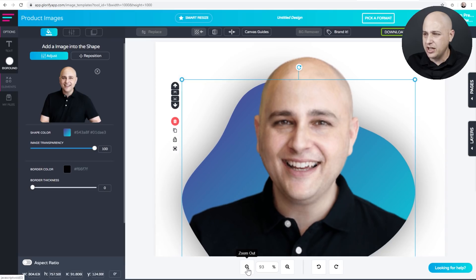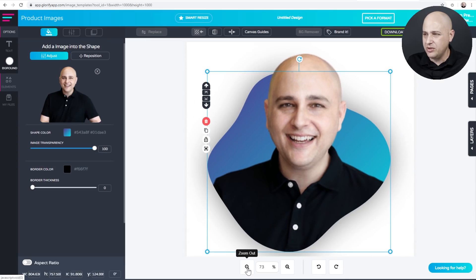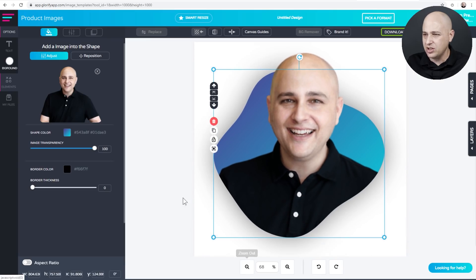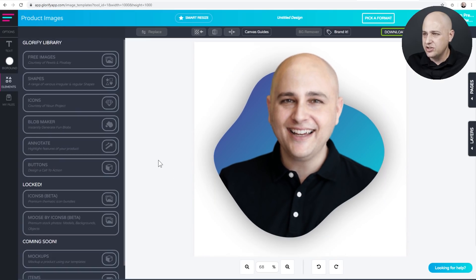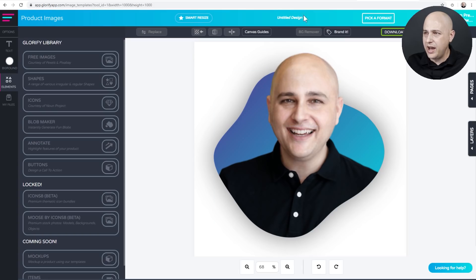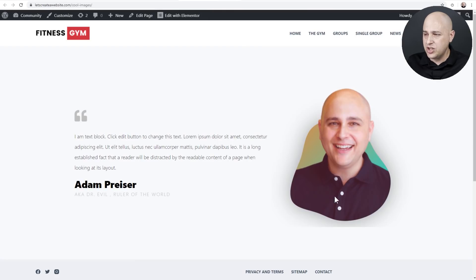And actually the image I originally uploaded of me wasn't high resolution. So we're just going to work with it. And there it is. But we can also add an effect to change the color like that.